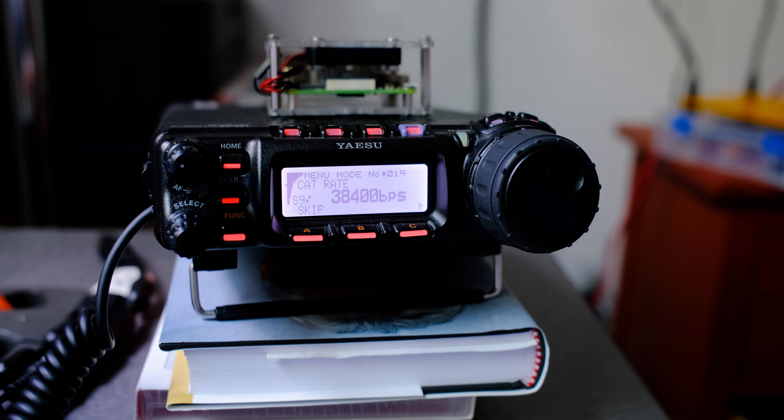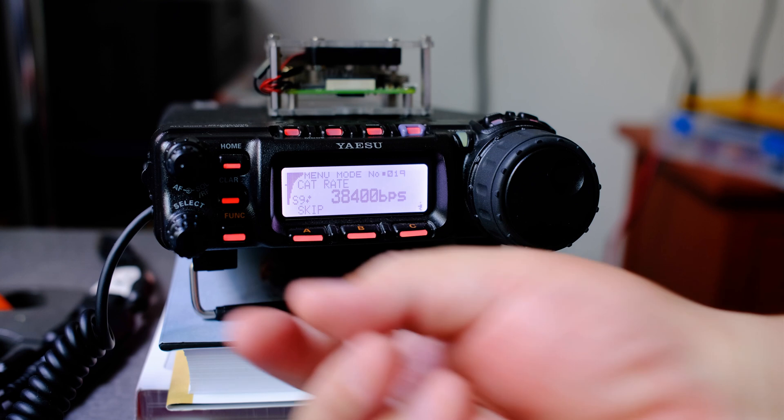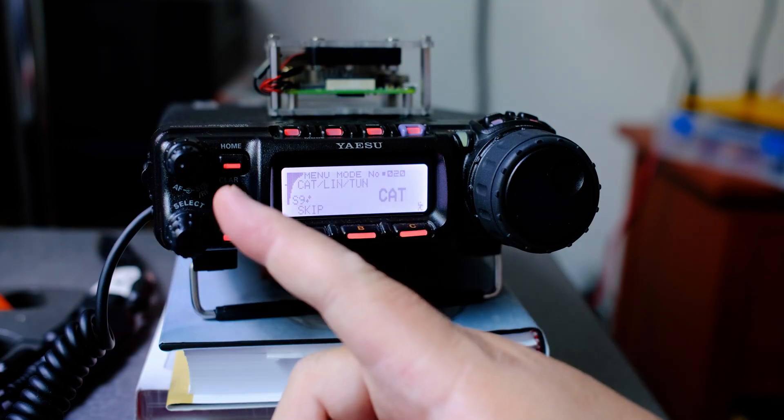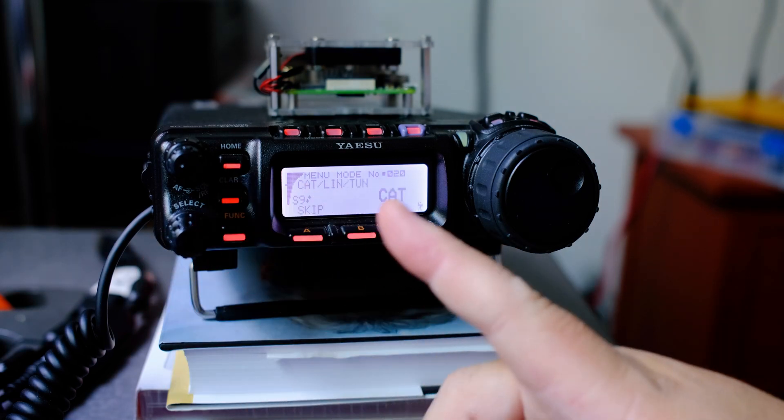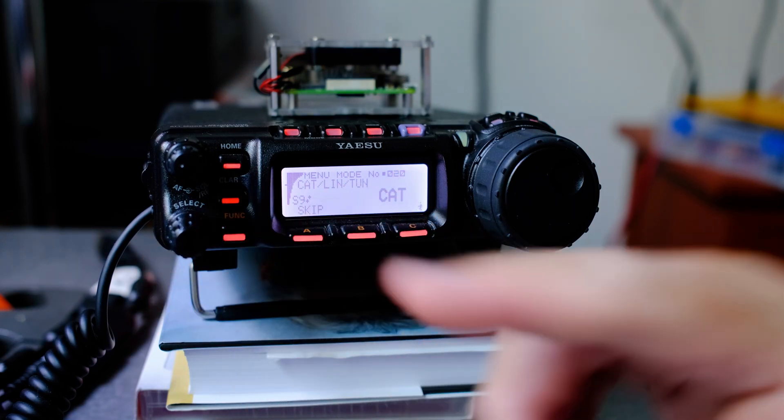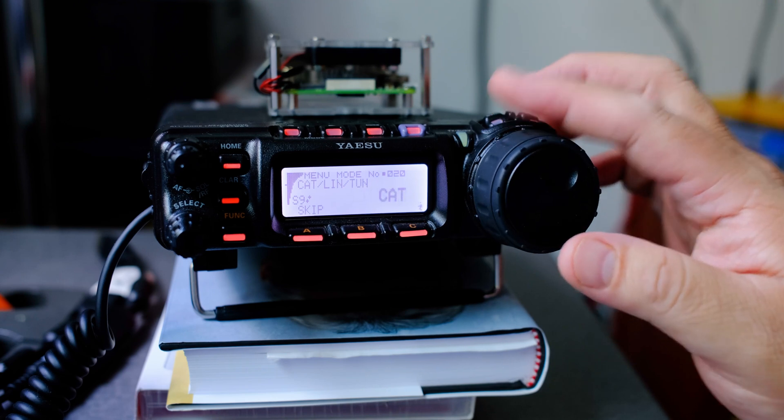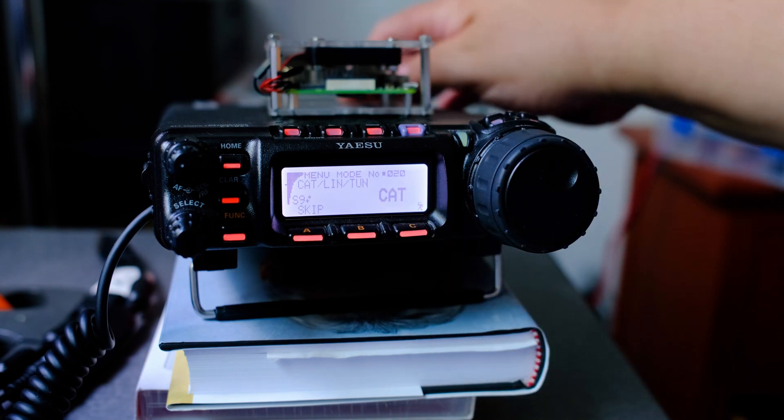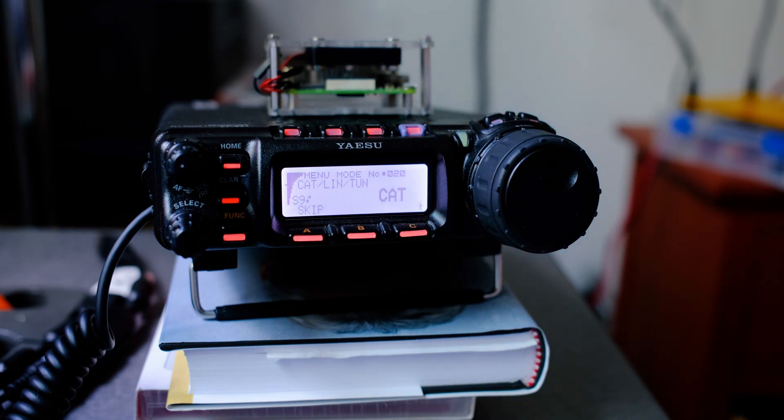Now let's go to menu number 20. Let's use the select knob over here. And I'm in menu 20. Use the frequency knob to select CAT. That will open the port in the back of the radio.